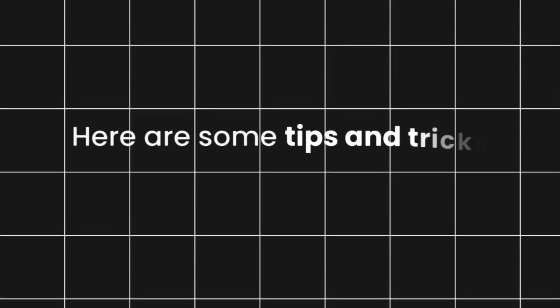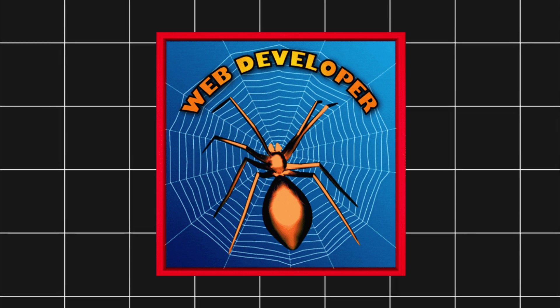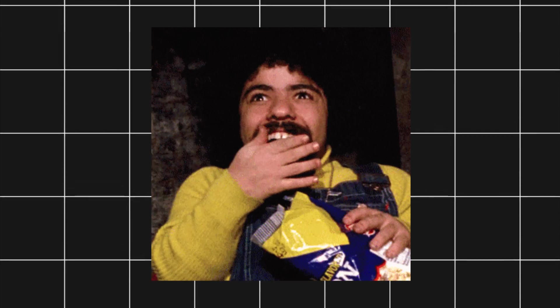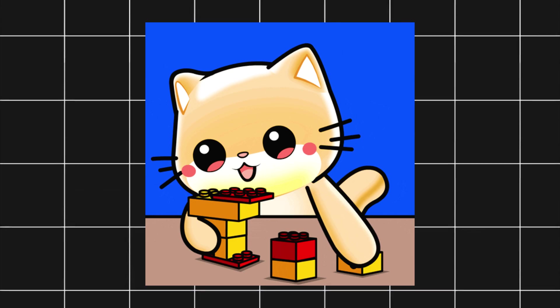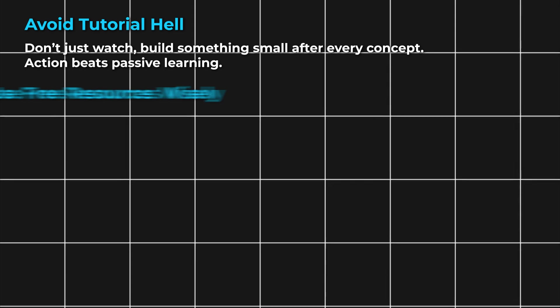Here are some tips and tricks that will help you become a powerful web developer. Avoid tutorial hell. Don't just watch. Build something small after every concept. Action beats passive learning.